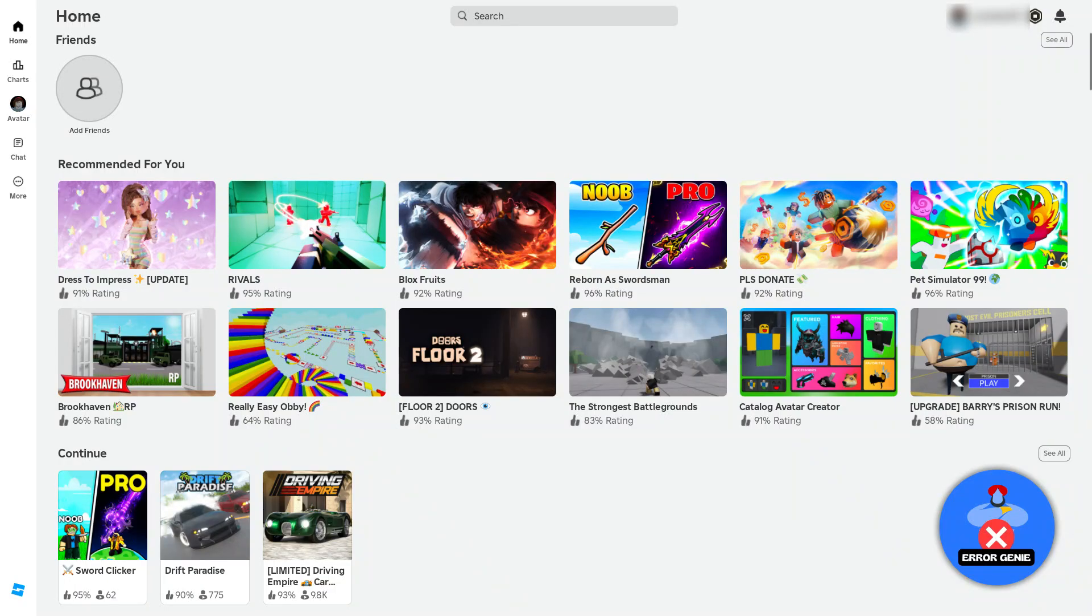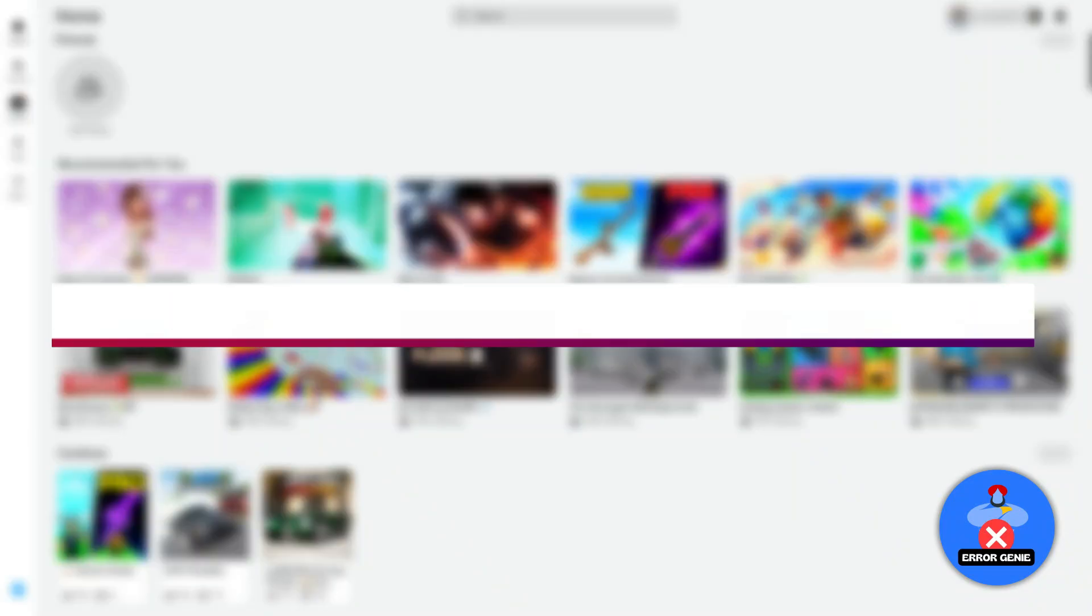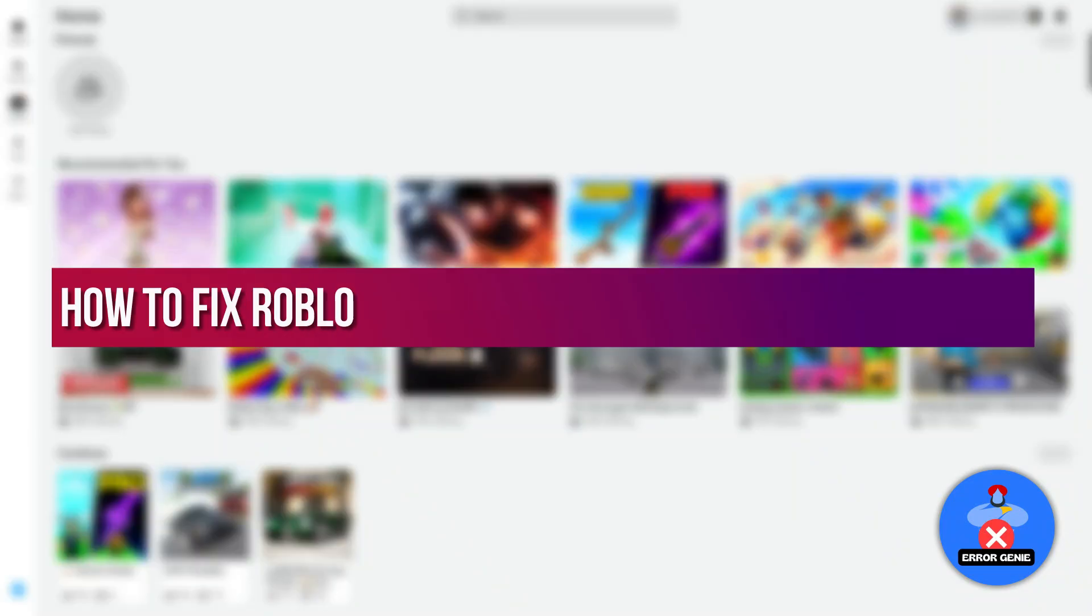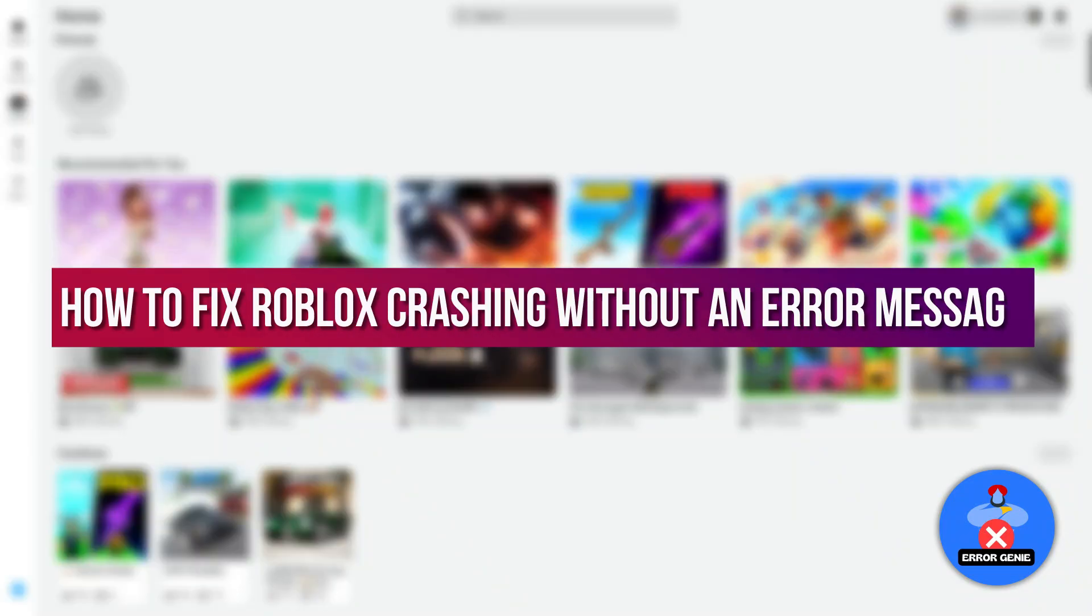Hello everyone, welcome back to another quick tutorial. In this video we will explore how to fix Roblox crashing without an error message. So let's dive in.